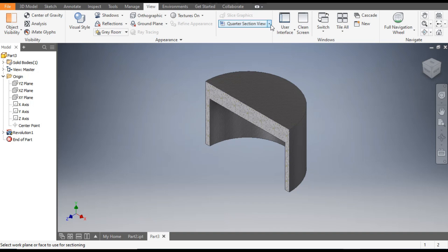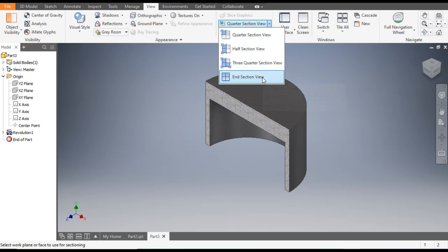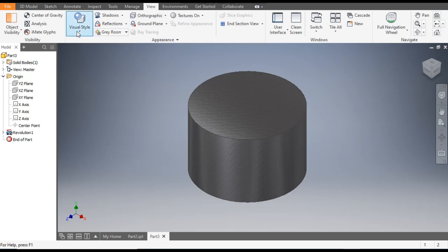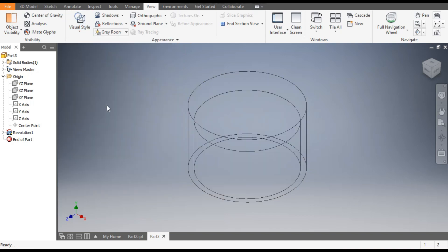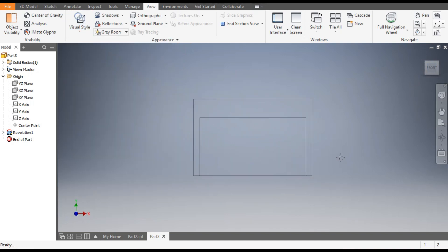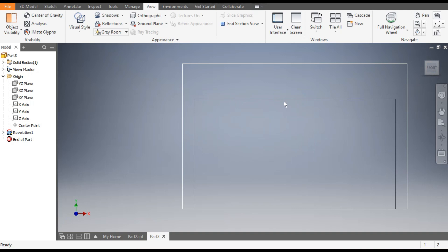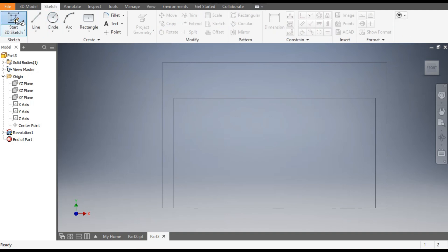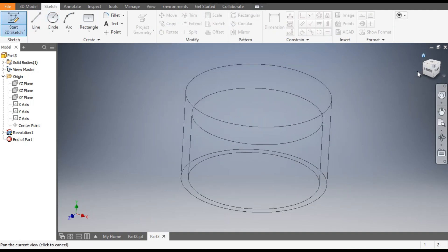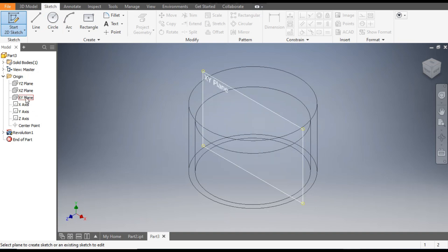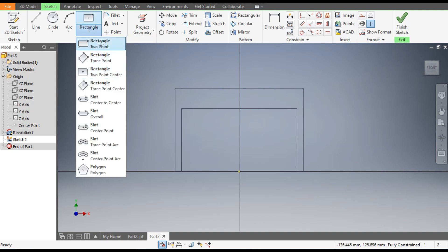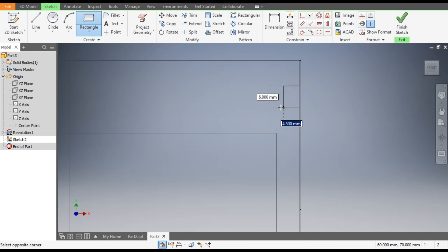Now we want to make the other profiles, so exit section view. To make the inner profiles we will change the view — go to visual style and change it to wireframe. Front view. Now you can see the inner section. Go to sketch and go to 2D sketch. Select the XY plane. Go to rectangle command and select two-point rectangle.